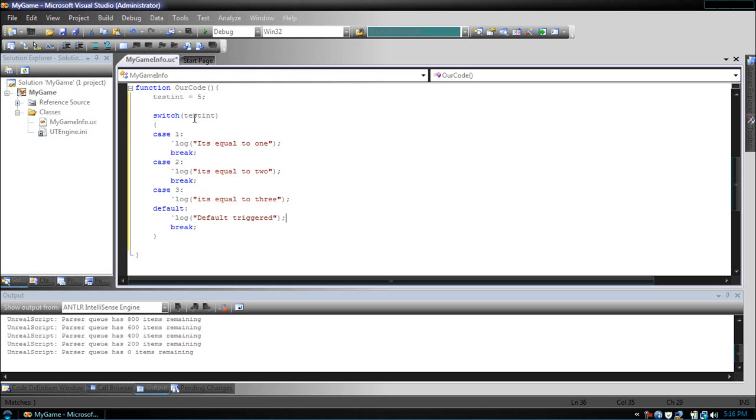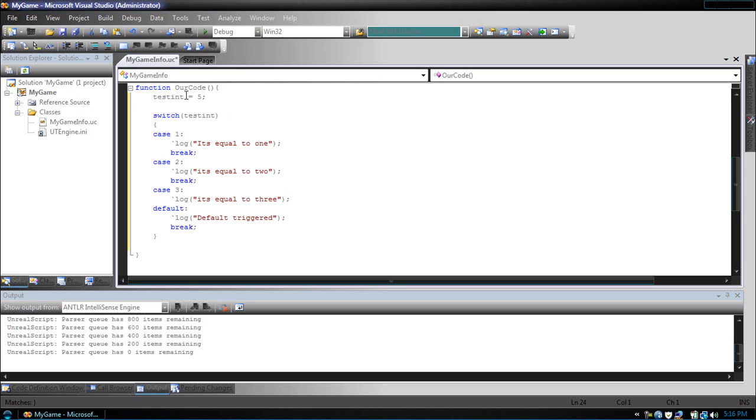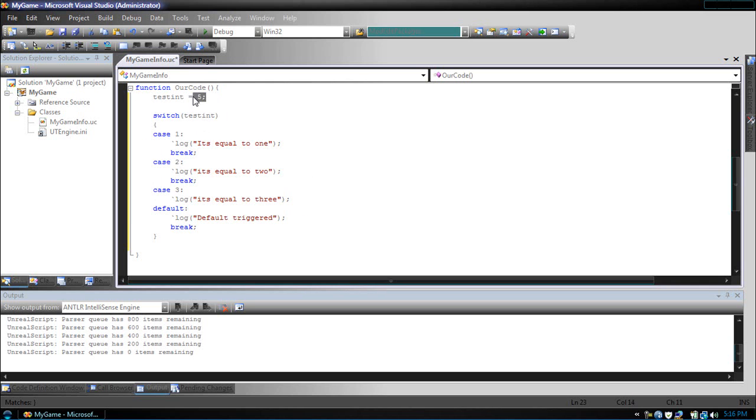So, now what the switch does is it gets the value test int, and then it matches it based on decision. If test int is equal to 1, we would log it's equal to 1. If it's equal to 2, it's equal to 2. If it's equal to 3, it's equal to 3. Now, we know test int is equal to 5, so what would happen is it will check each case, but after none of those are met, it would just go to the default, since we have no case to handle that it's equal to 5.